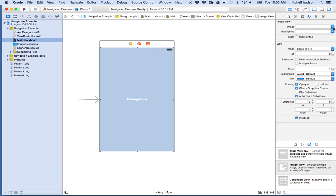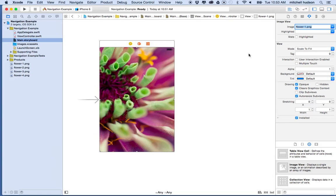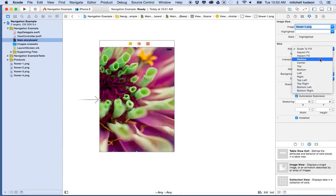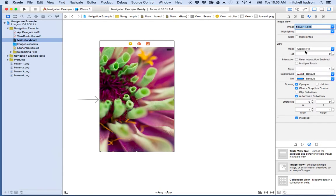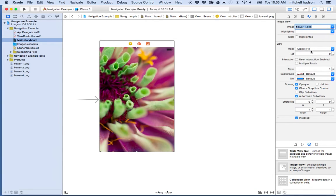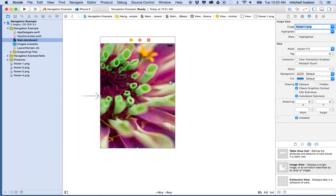I'll set a background image by going to 'Image' and choosing one of the images I imported. I want the image to fill the entire space if the screen changes size, so I'll set the mode to 'Aspect Fill.' Aspect means the image doesn't get scaled disproportionately on the height and width, and Fill means it always fills the entire area.